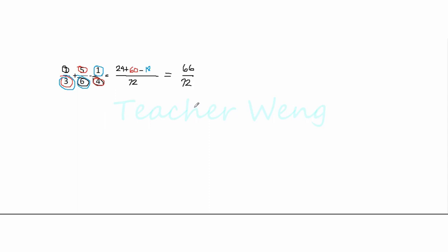So it means that we have to divide both numerator and denominator by 6 or simply 6 over 6. Yes, because 6 over 6 is equal to 1. Okay, 66 divided by 6, we have 11. And 72 divided by 6, we have 12.